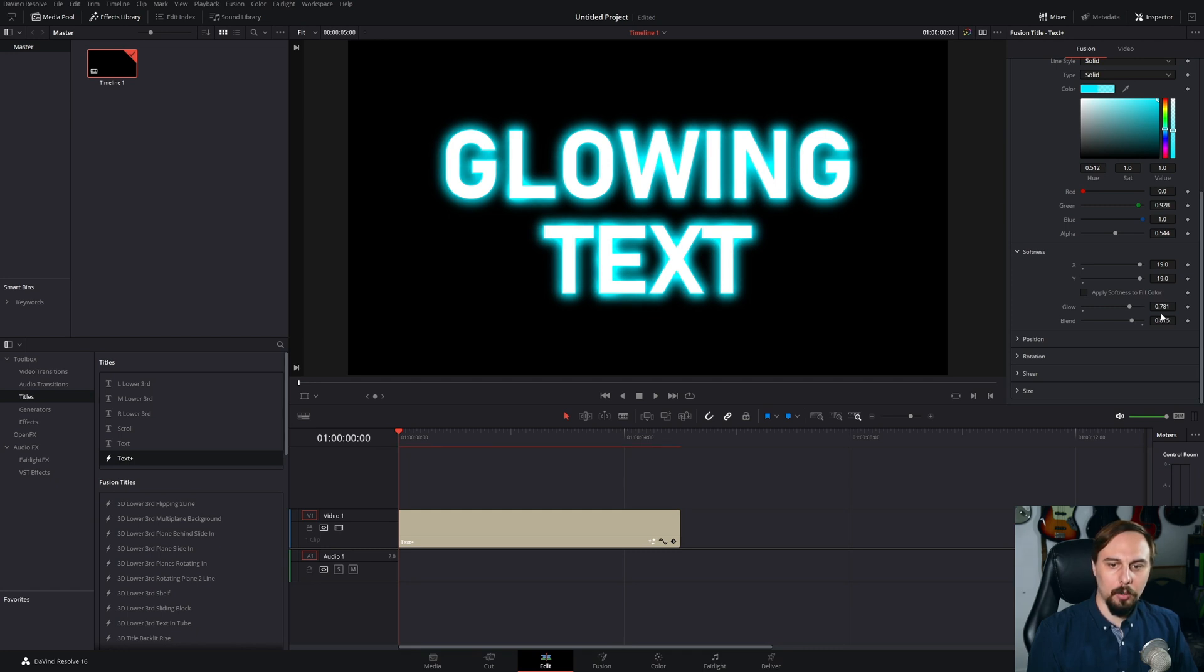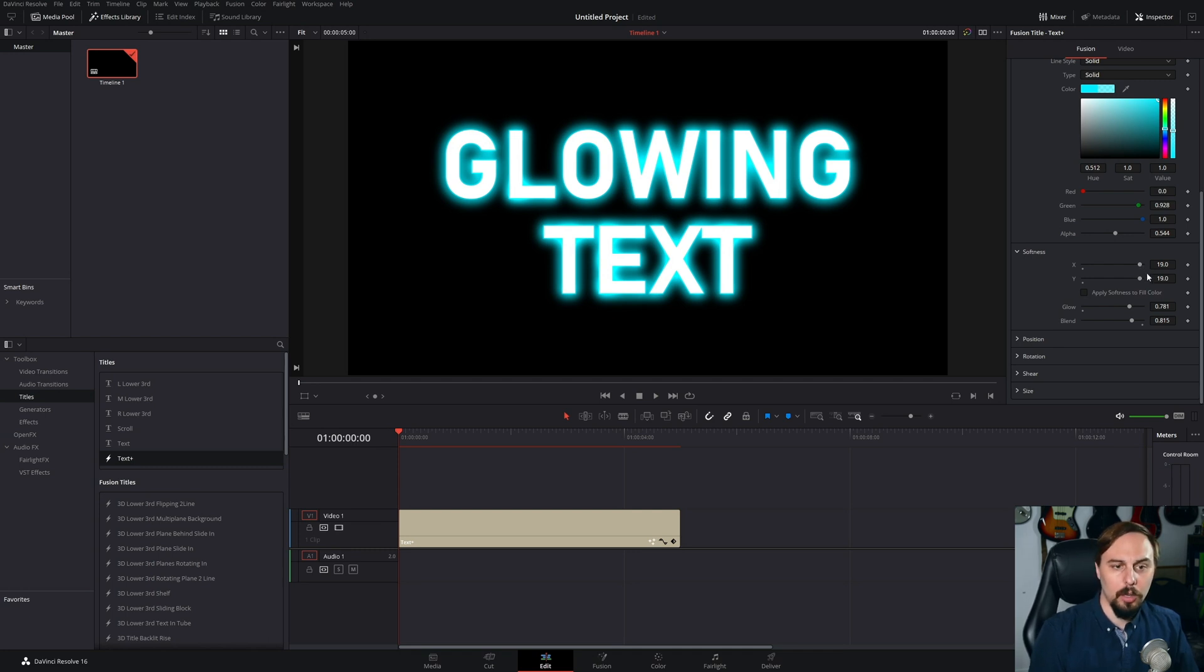Now we can play around with the softness, make it bigger, smaller, whatever we want to do. But that's pretty much it. We have our glowing text right there.